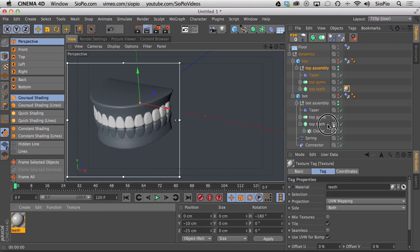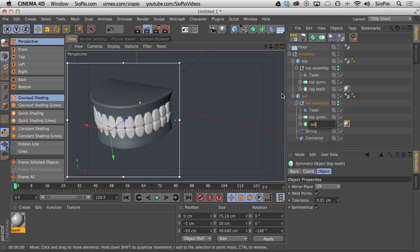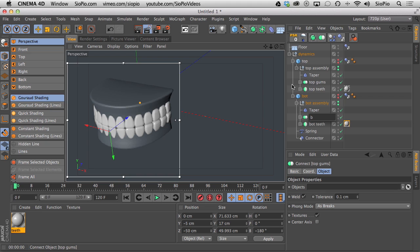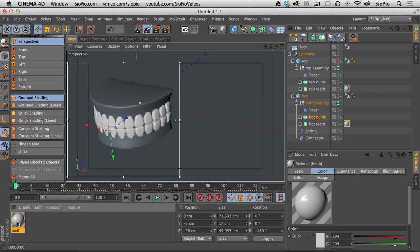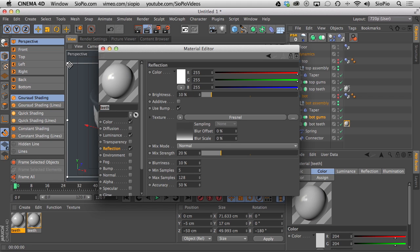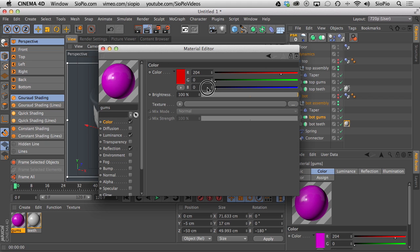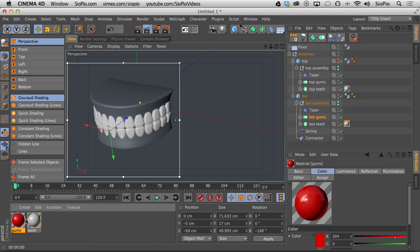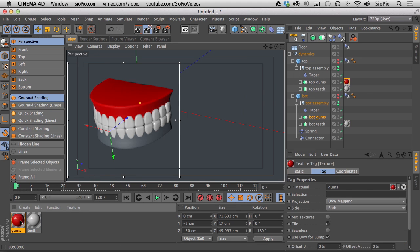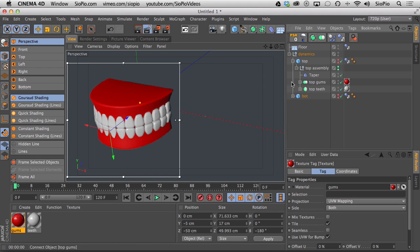Drag the teeth material onto both top teeth and bottom teeth. Rename the geometry objects 'bottom teeth' and 'bottom gums.' Copy and paste the teeth material to create a gums material — rename it 'gums,' and reduce the green and blue channels, leaving red — that gives us a gum color. Drag the gums material onto top gums and bottom gums.